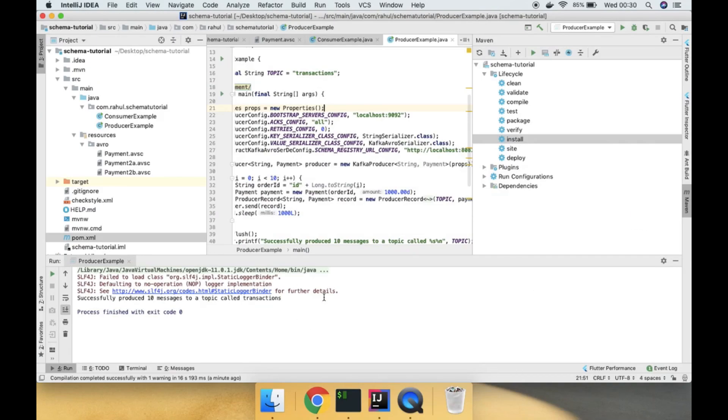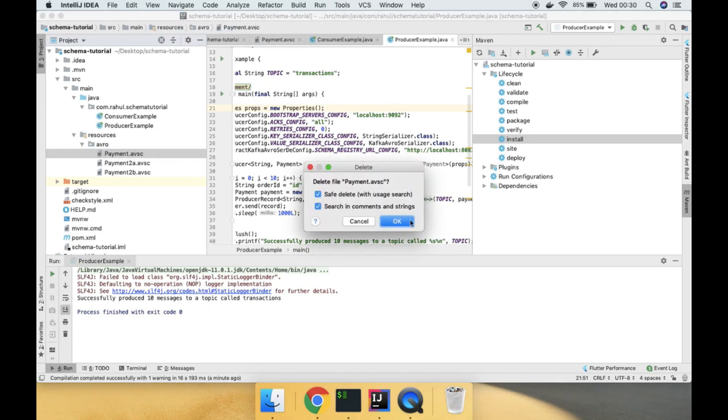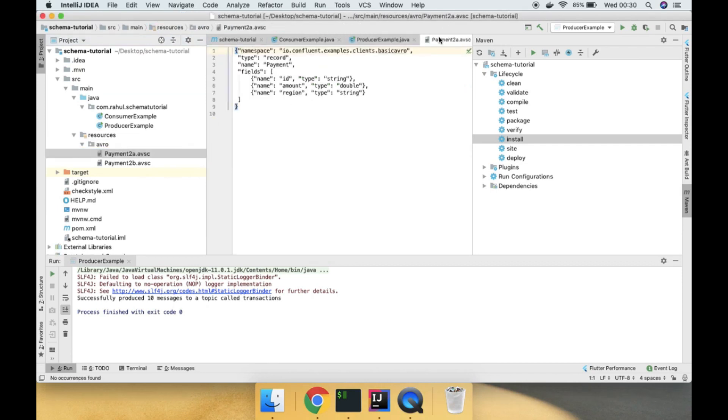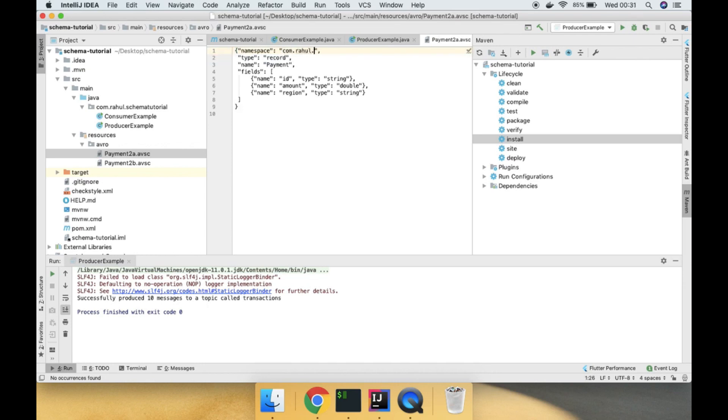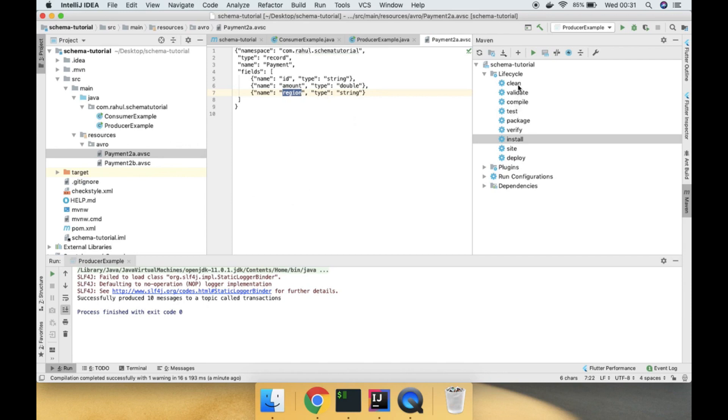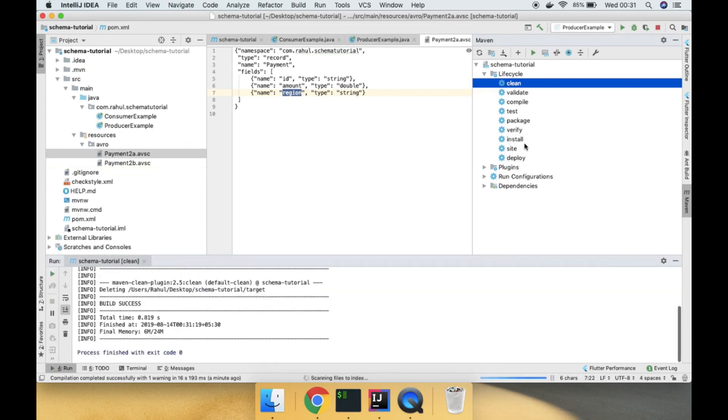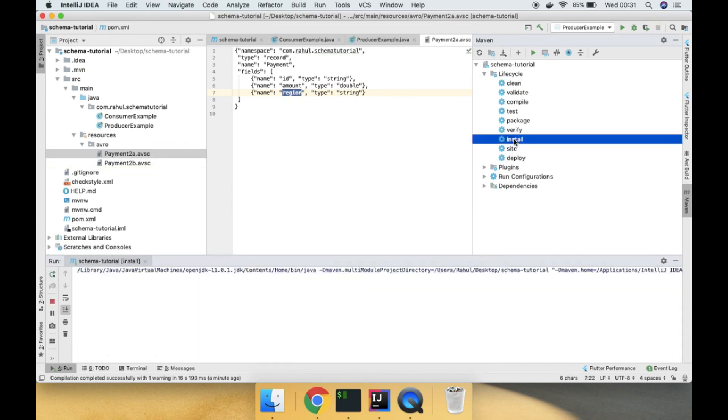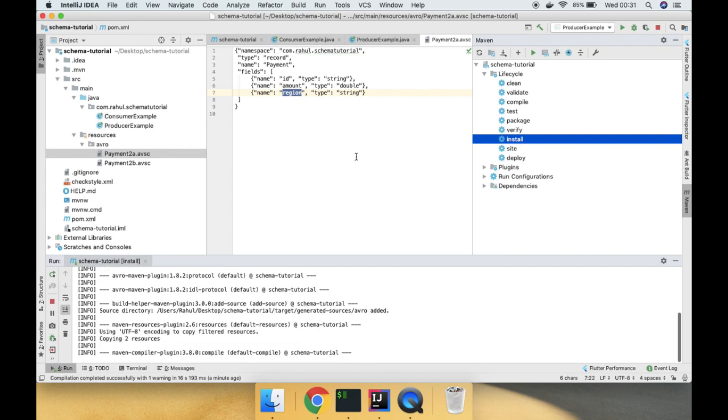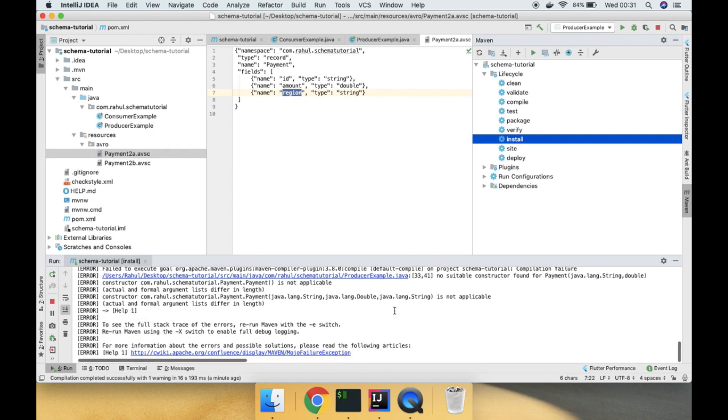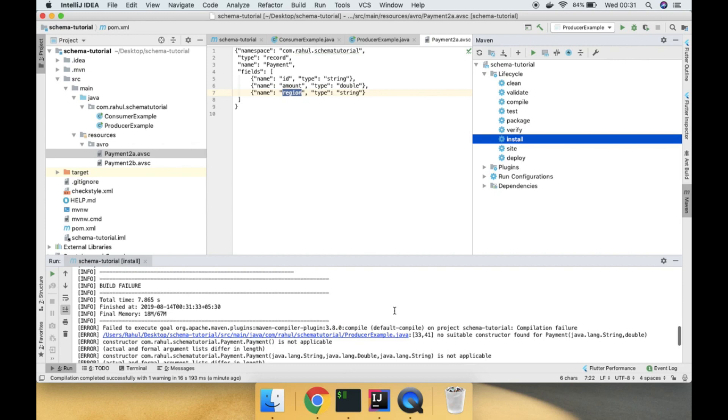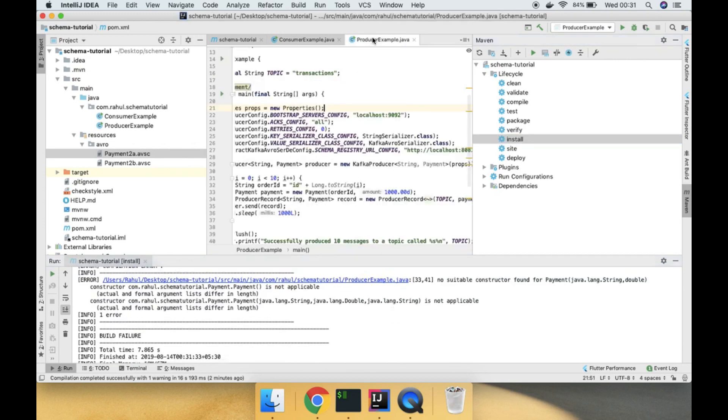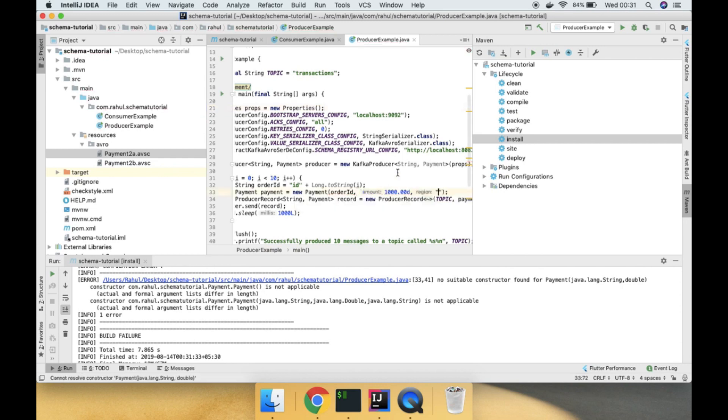Now let us delete this and change the schema to com.rahul.schema.tutorial. Now if you see, we have added a new field called 'region' to the schema. Now if I again clean and install it, let us clean then install. We have updated this field, so we have changed the Avro schema. Now we have one more field which is a string region.